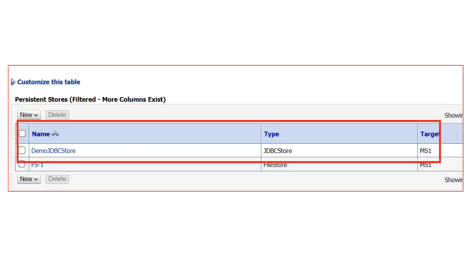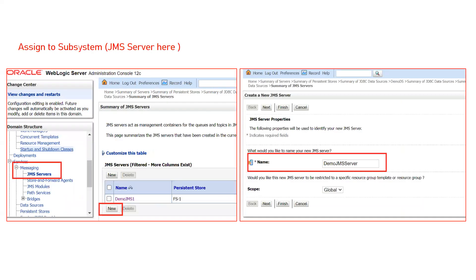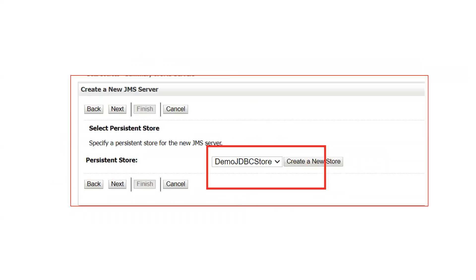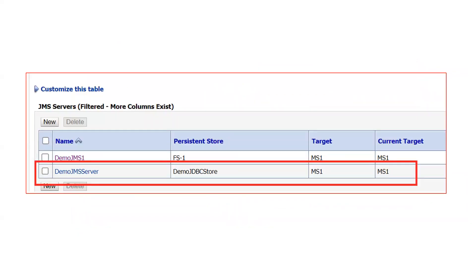You can see the database persistent store is ready, with type JDBC Store targeted to Managed Server 1. To assign it to your JMS server, go to JMS Servers and click New. Give the JMS server a name, and it will prompt you for a persistent store. Since the persistent store is already created, select it from the dropdown. Select your target and the JMS server is created with the persistent store as 'demo_jdbc_store'. In the screen you can see two persistent stores: 'demo_jms1' as a file store and 'demo_jdbc_store' as a JDBC store.